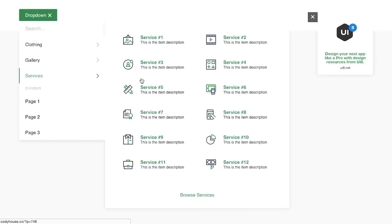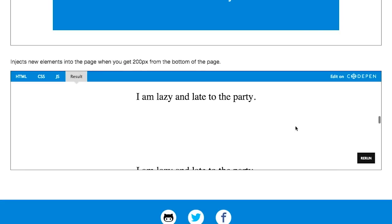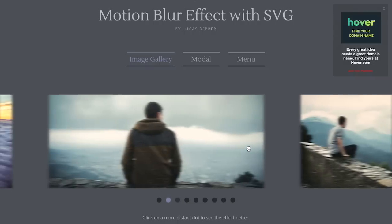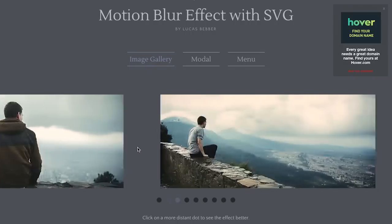I'm Nick Pettit. I'm Jason Seifer. And you're watching The Treehouse Show, your weekly dose of internets where we talk about all things web design, web development, and more. In this episode, we'll be talking about web design trends, sharing buttons, flexbox techniques, and more. Let's check it out.